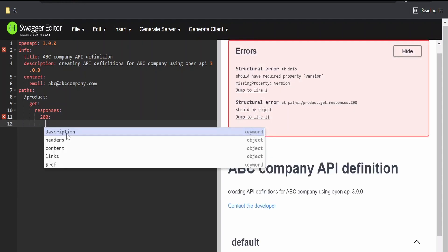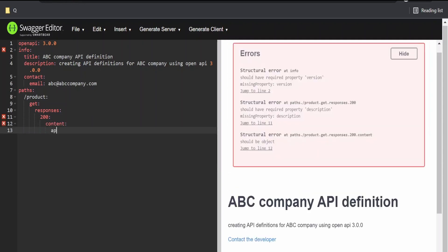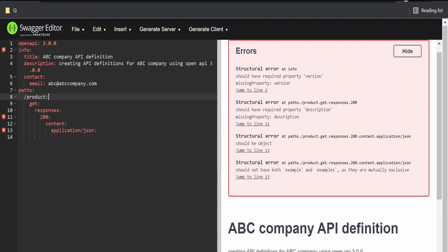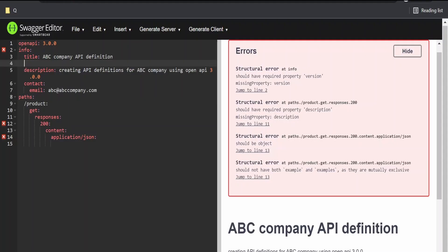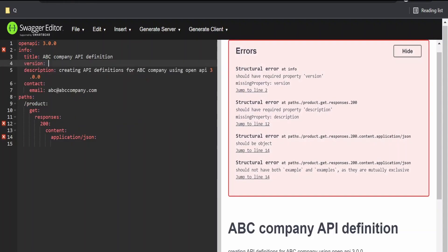The next thing we have to define is a content type. I'm giving this as application slash JSON. There is this error. We will first resolve the error at the info page. That is over here, and add the version.